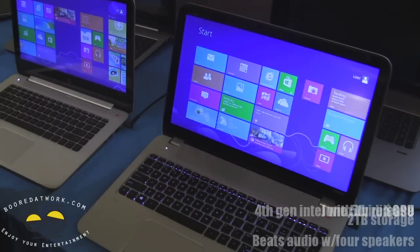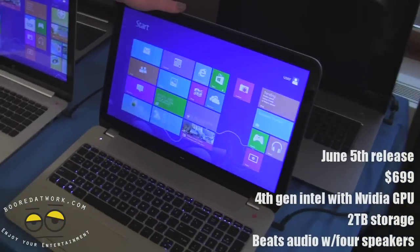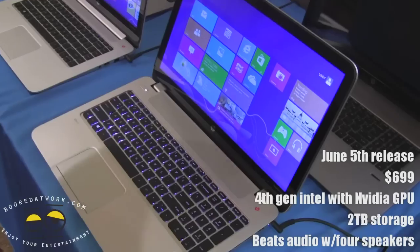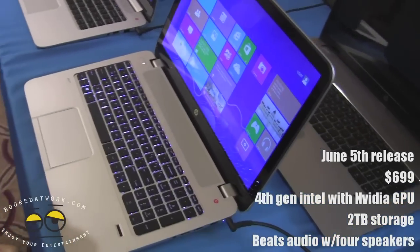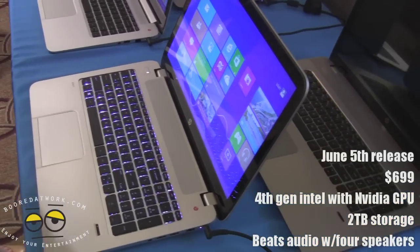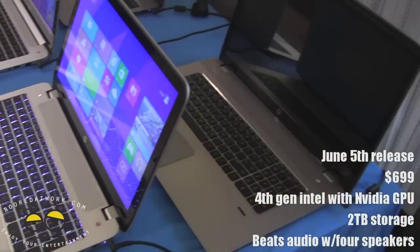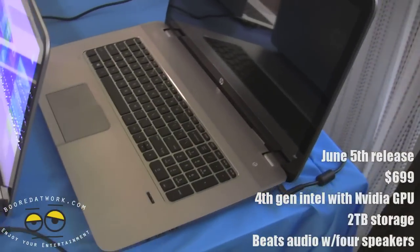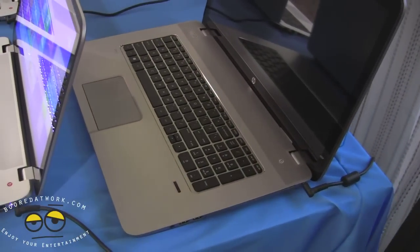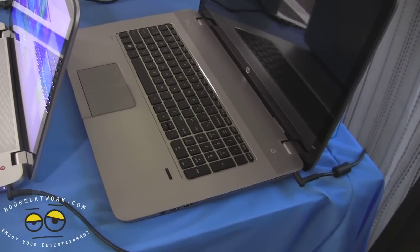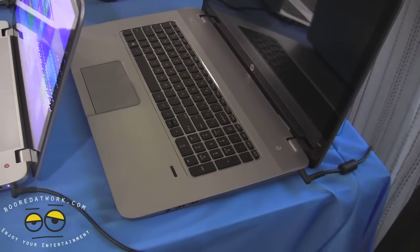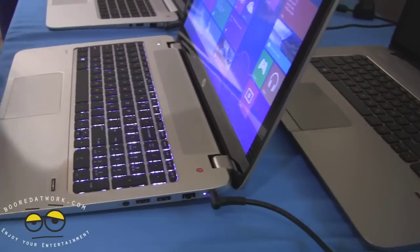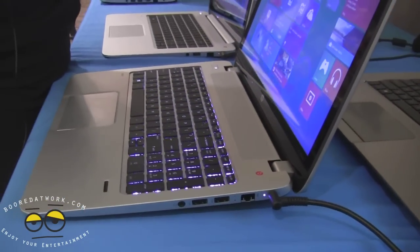And we've got the two Envy's here. These are great for somebody who wants to do photos or movies, any sort of editing. It's got the bigger drives for you. You can put more into these. This is the 15 inch, 17 inch in back.